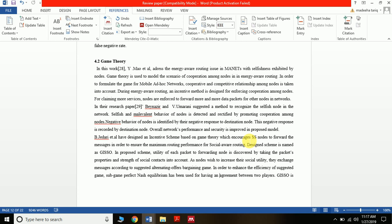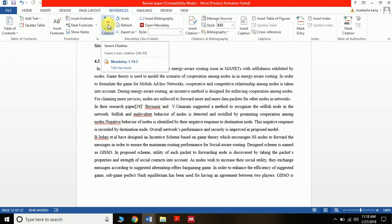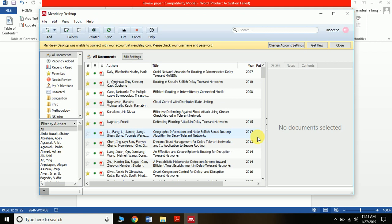Now I have opened my document here. If you are making this document in Word, go to References, then there is Insert Citation. Now go to Mendeley.